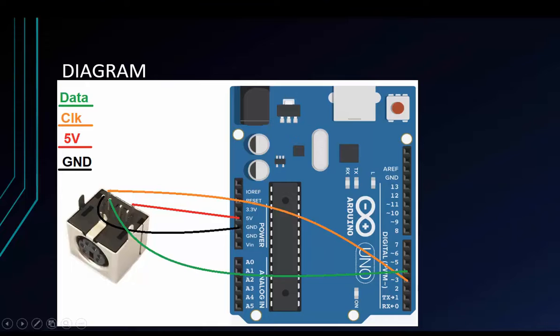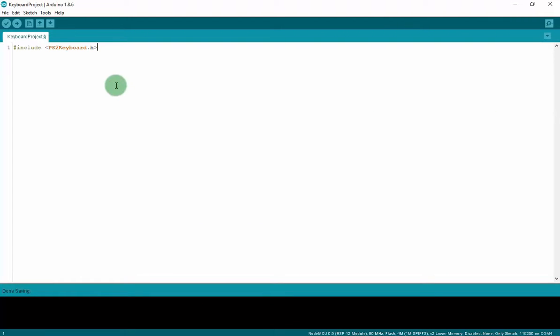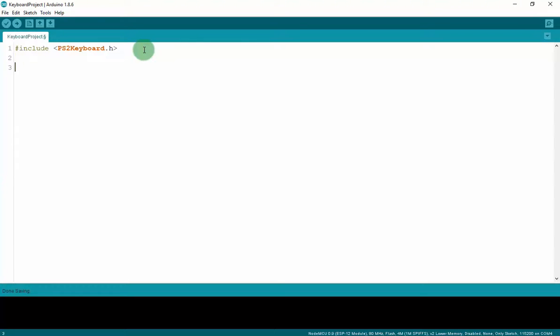Before connecting the diagram, we will code. First of all, we have to include PS2keyboard.h. Then we have to init the PS2keyboard by PS2keyboard. And this is the name. You can put it in mykeyboard.